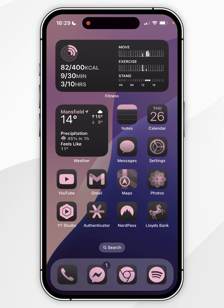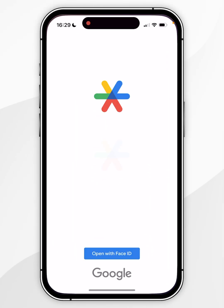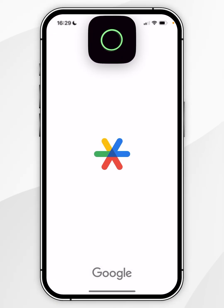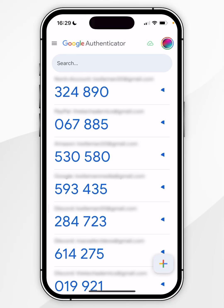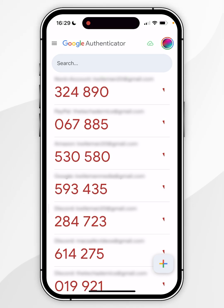The first thing we need to do is open the Google Authenticator app and unlock it using your iPhone passcode or Face ID. Once you've done this, you should see all of your authenticator codes.